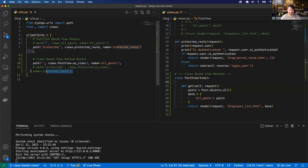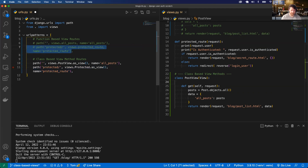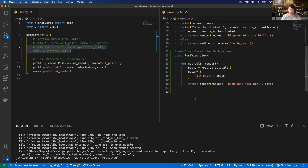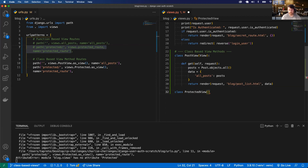Next, let's go ahead and do the protected route. Very similar — down here we just create a class Protected which inherits from the View class. We can do pretty much identical to what we're doing in PostView: def get(self, request), essentially the same logic.